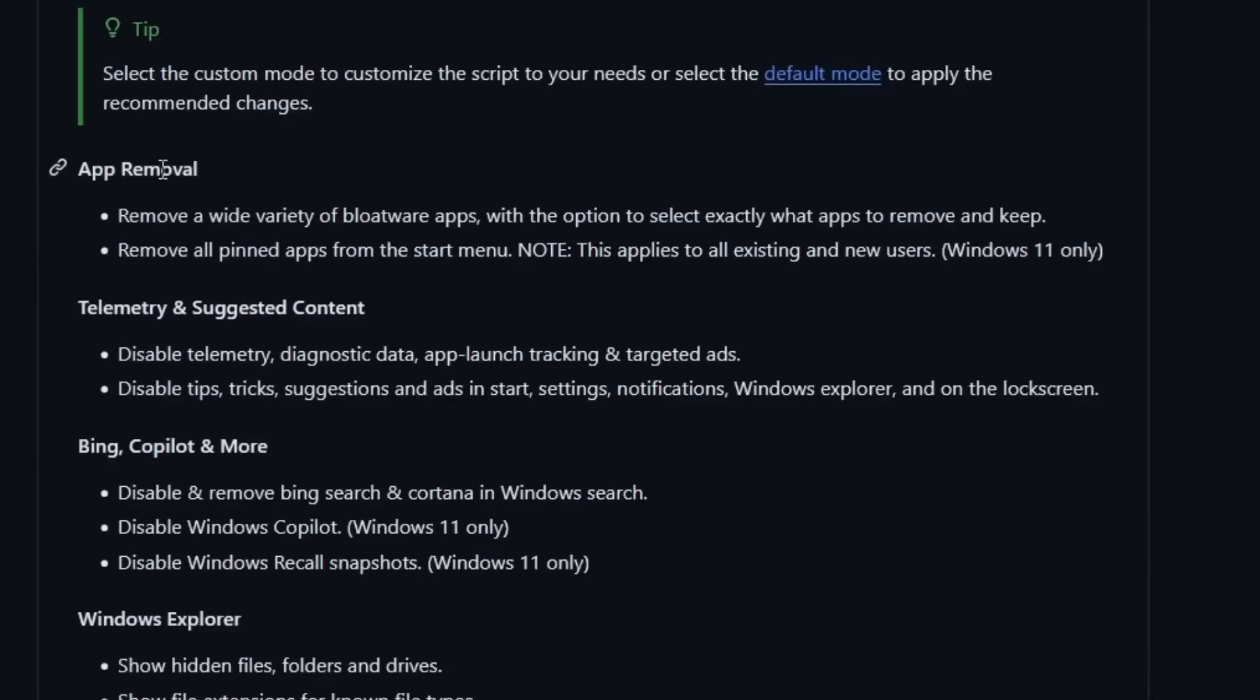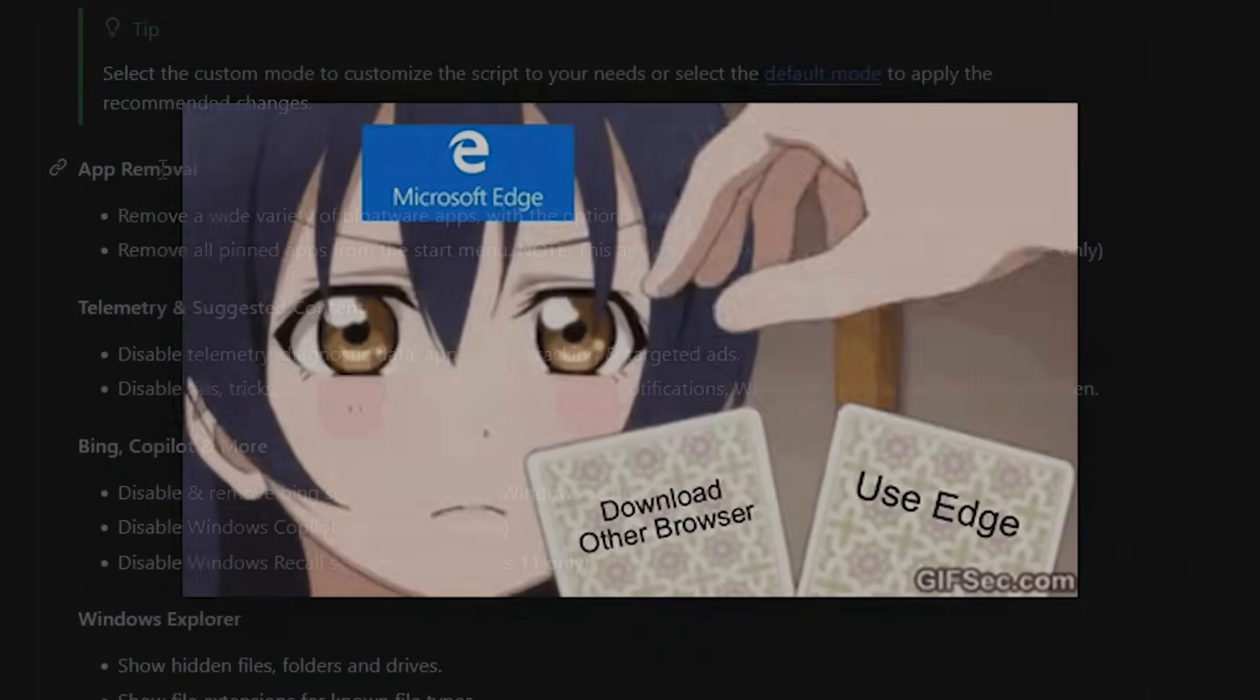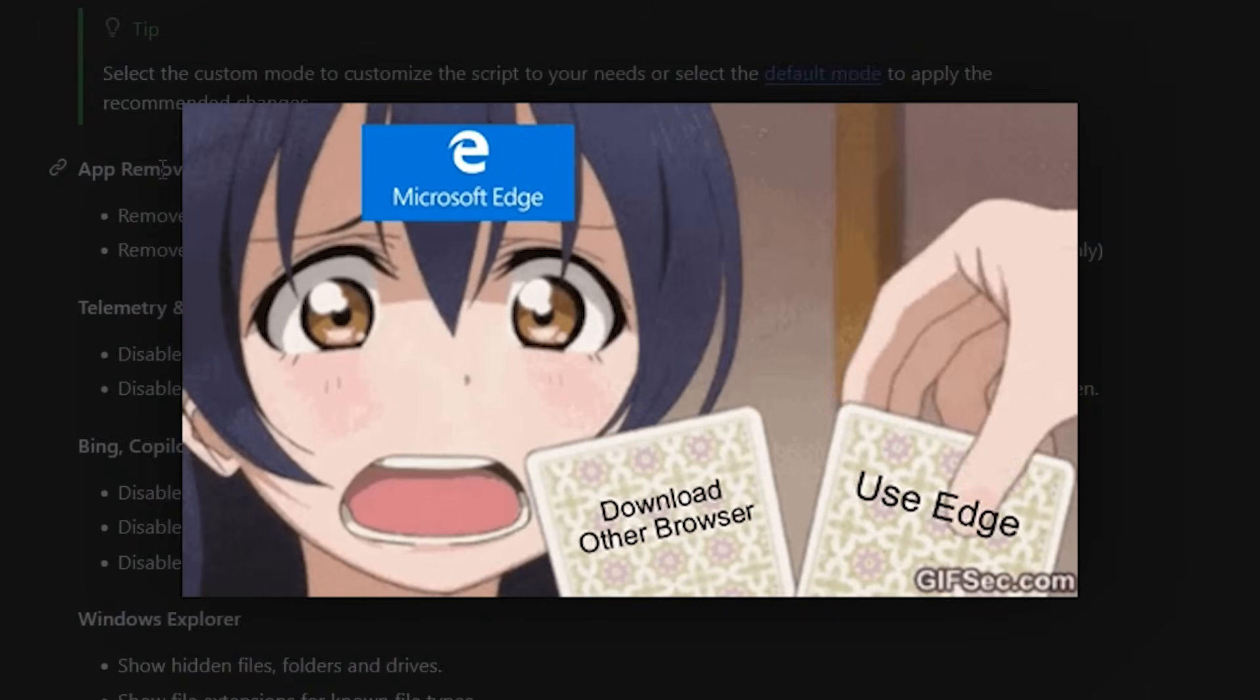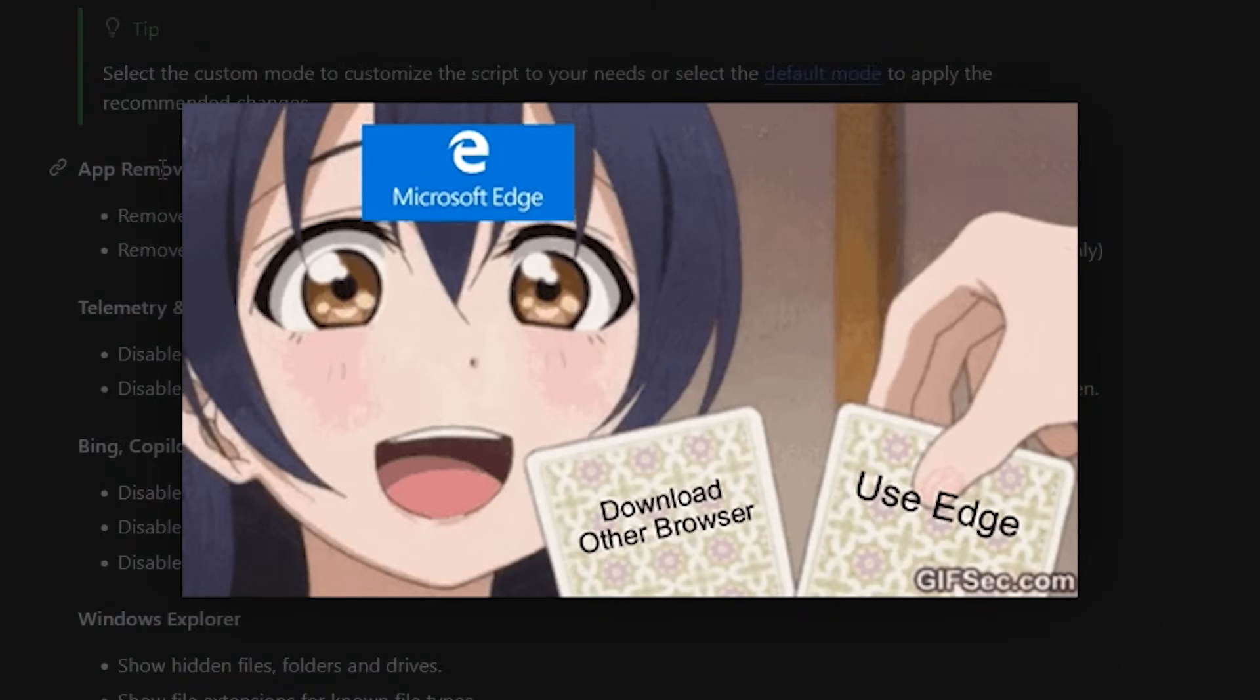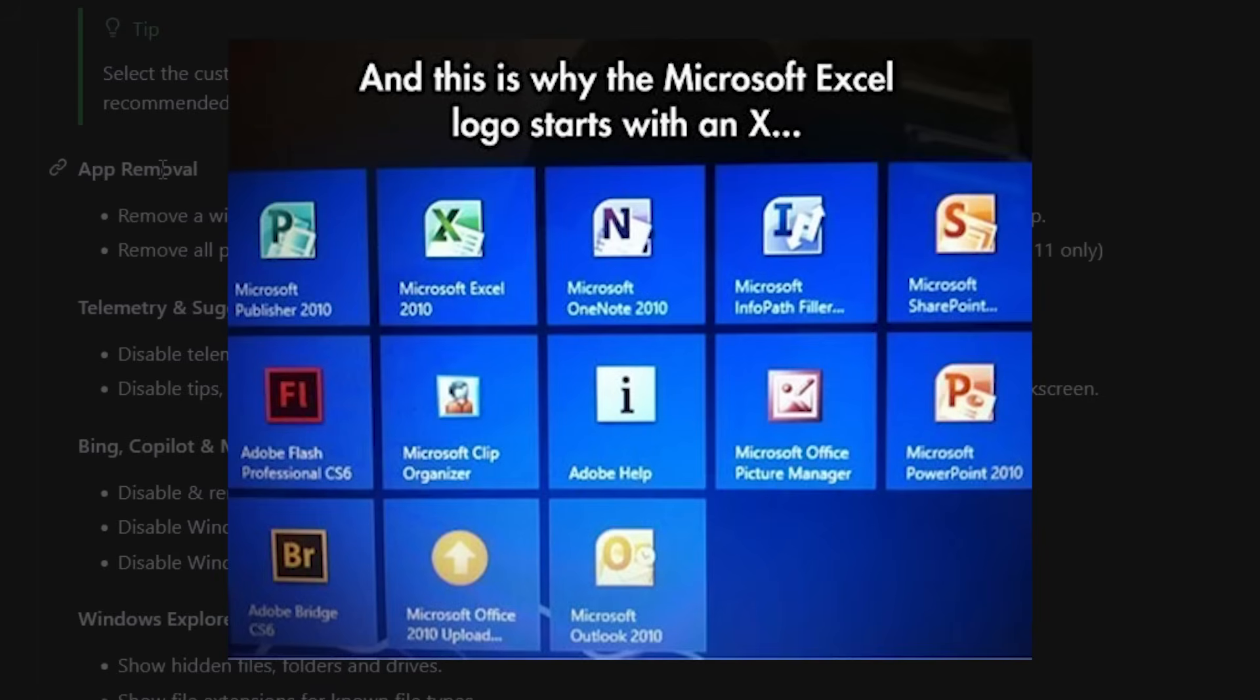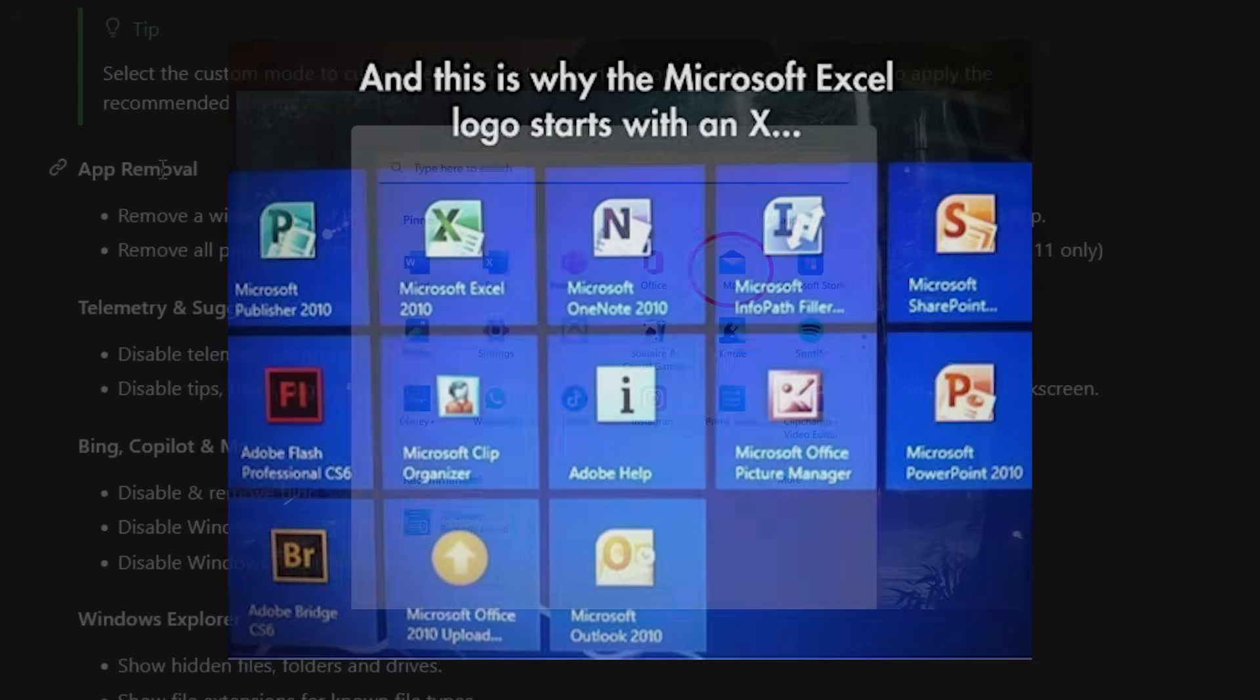This thing goes after the bloat that Windows doesn't let you uninstall through normal menus, especially if you're outside of the EU where you don't even have the option. We're talking about Microsoft Edge, their default browser that keeps trying to force itself back into your life even when you set something else. The pre-installed Microsoft Office trial that you can't use without a license but still sits there eating space.